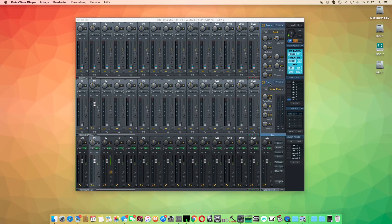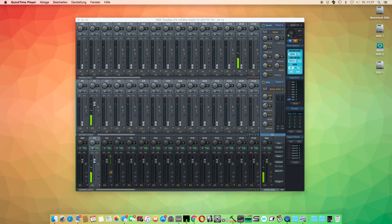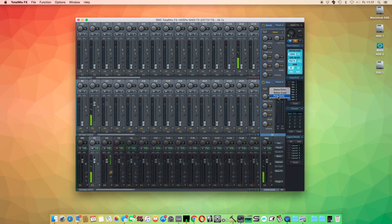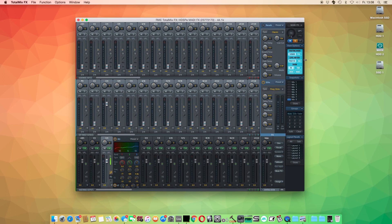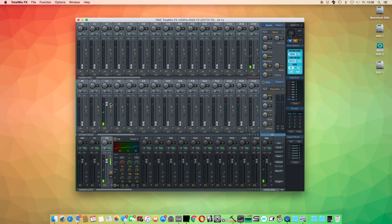Last but not least, the delay is great for rhythmic and spacious sound effects. Let's see how it sounds. Bomb kick bass. Let me take you to outer space.